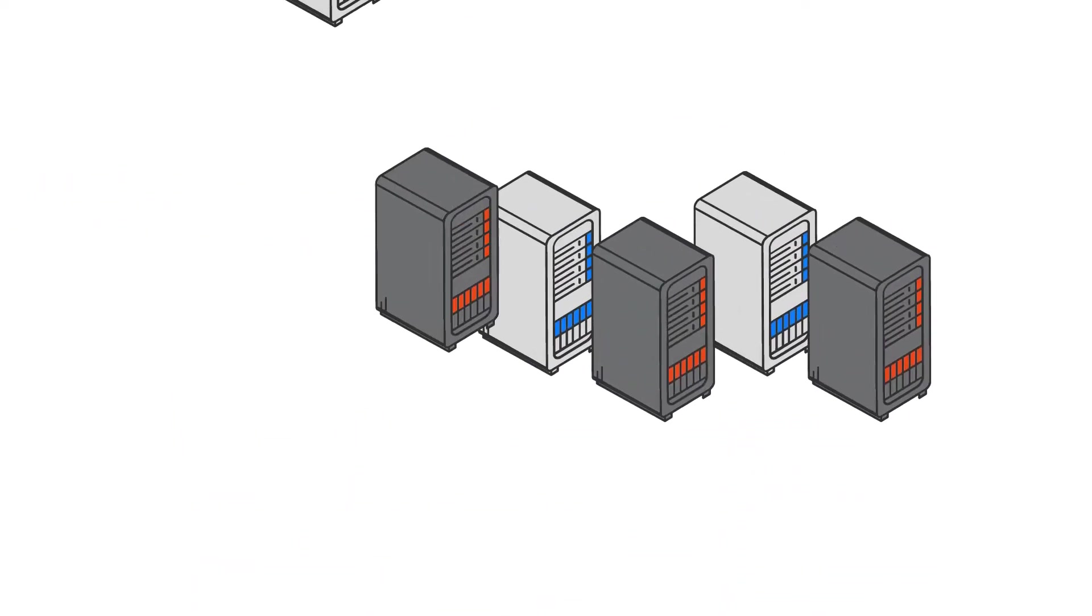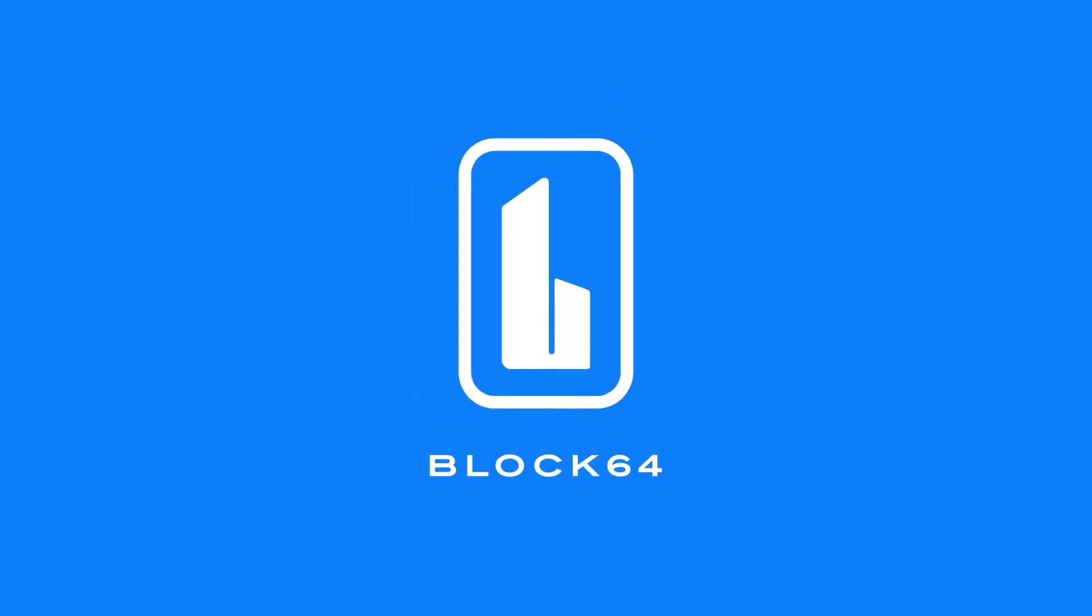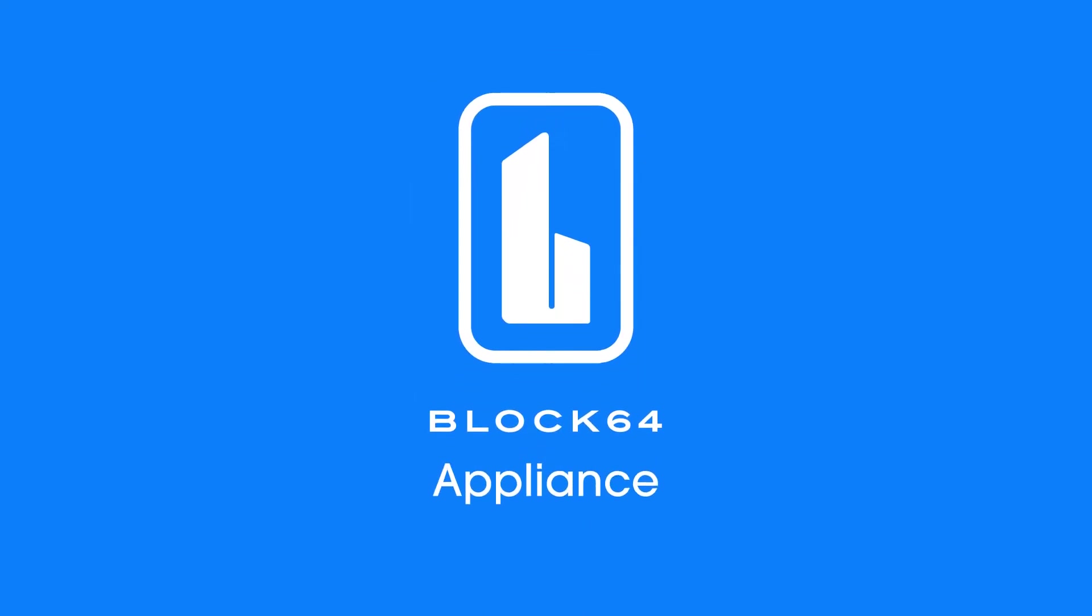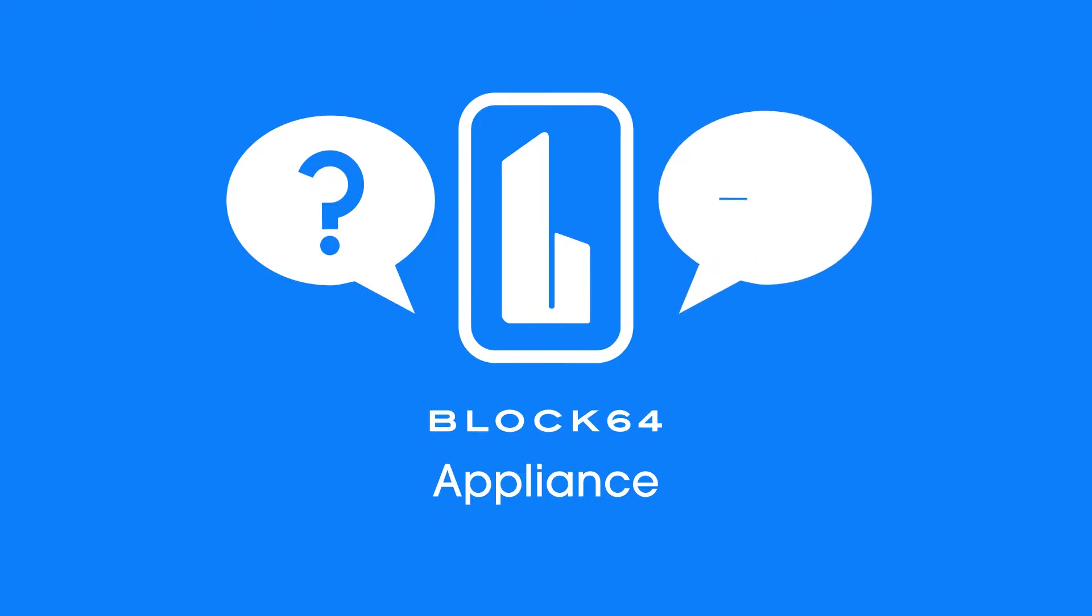If you have a larger environment, no problem. We have our Block 64 appliance for that task. Just let us know that you require the appliance and we'll get that taken care of.